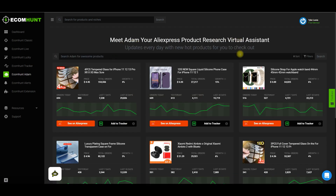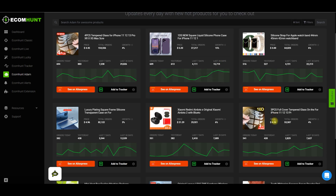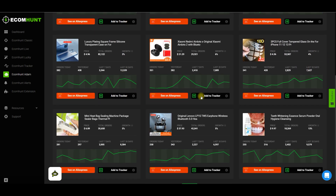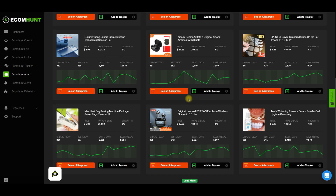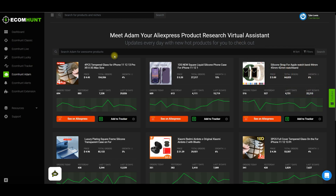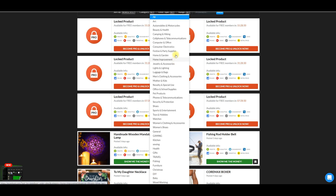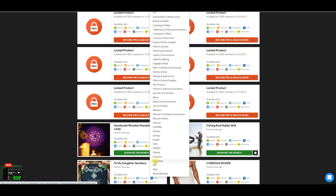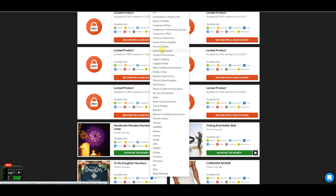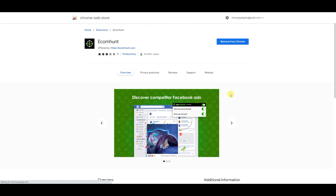Ecomhunt Adam is a new feature — meet Adam, your AliExpress product research virtual assistant. This is more of the same; you're able to filter and search for a product you want. I prefer this to the old design because the old design has a lot of categories — when you're looking for a product, do you really need this many categories? They also have a page for their Ecomhunt Chrome extension, which allows you to filter Facebook ads and spy on trending products.